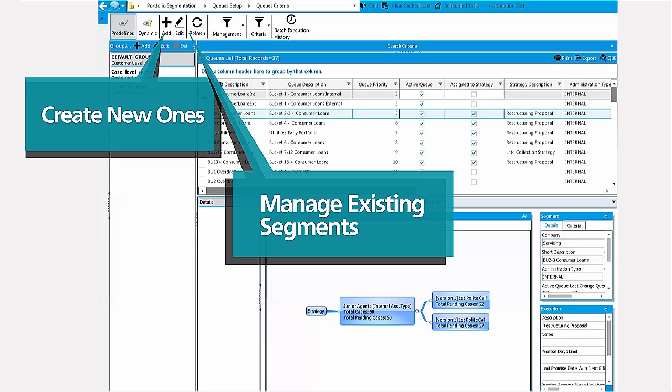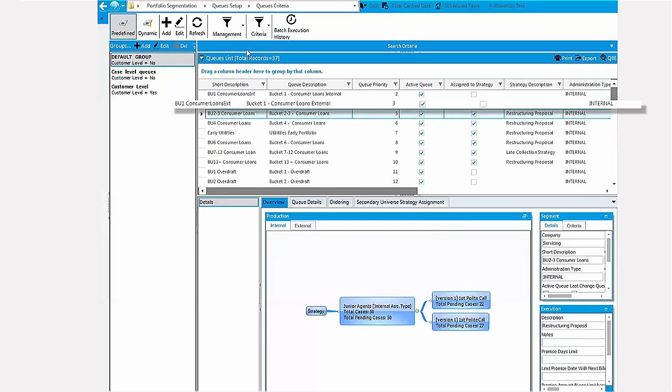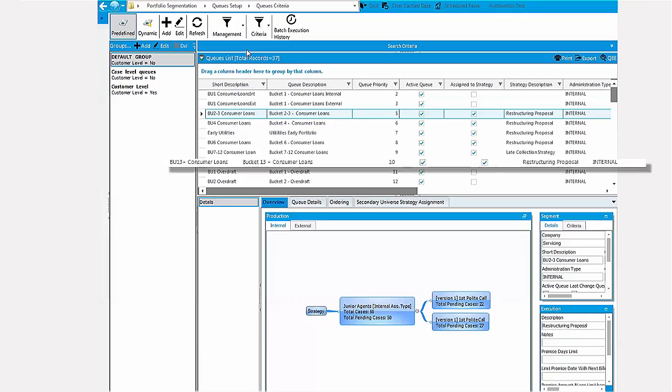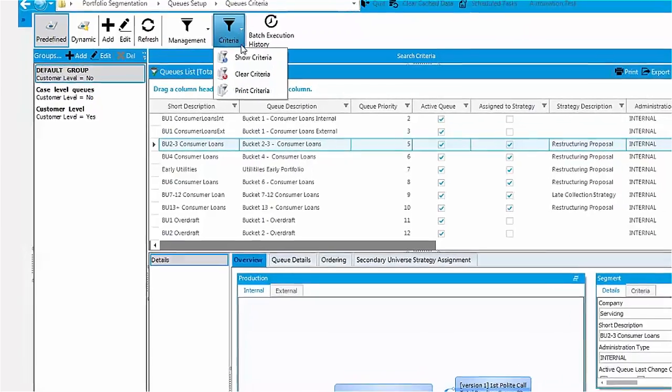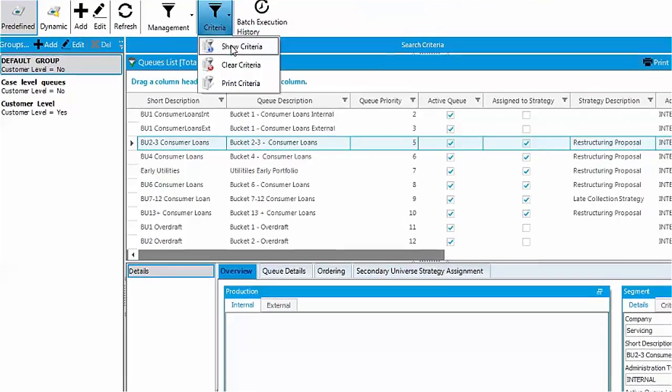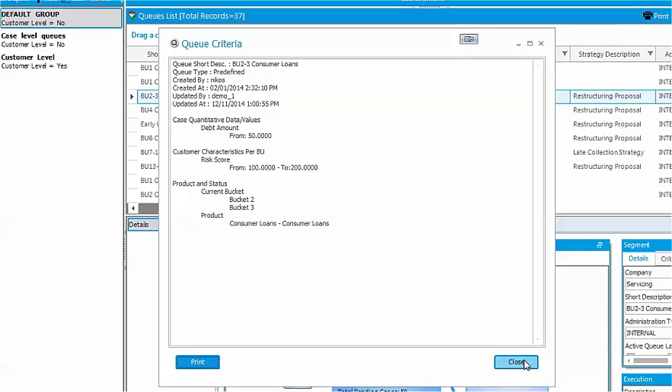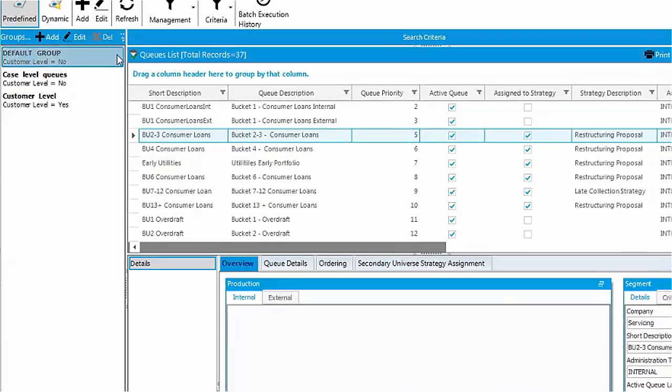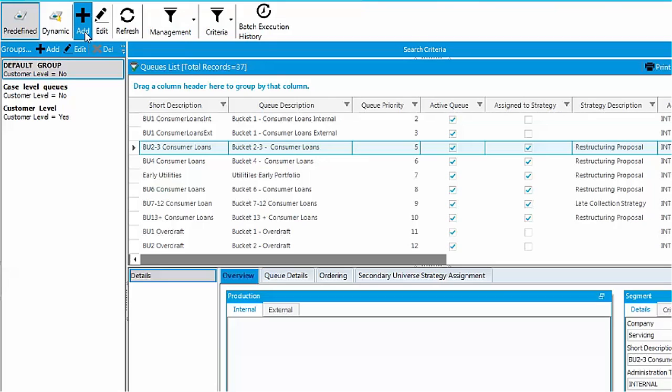You can manage existing segments and create new ones. The existing queues are presented in a list. The content of each queue is defined by the combination of a list of criteria selected from the criteria library. Queue creation and modification is very easy.